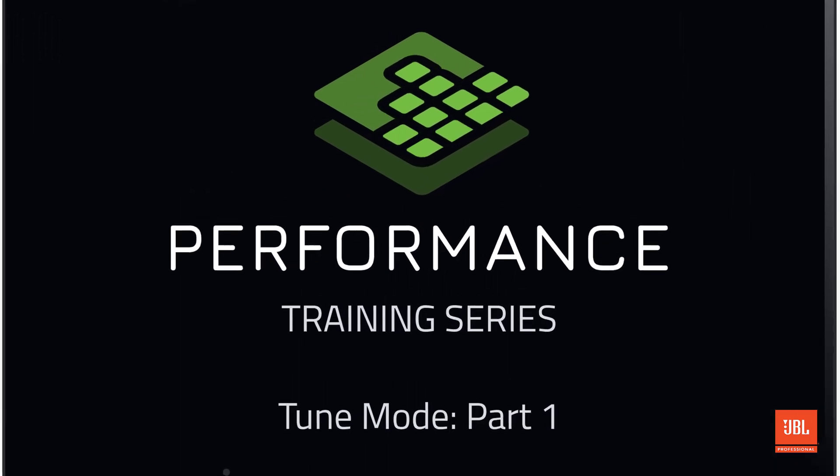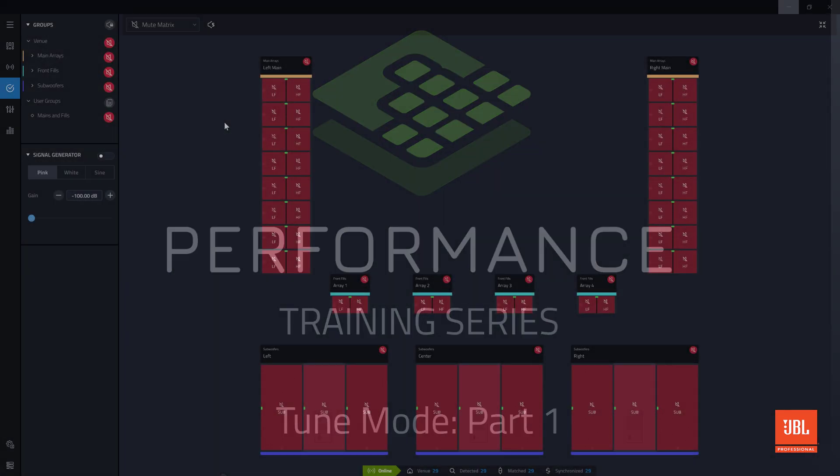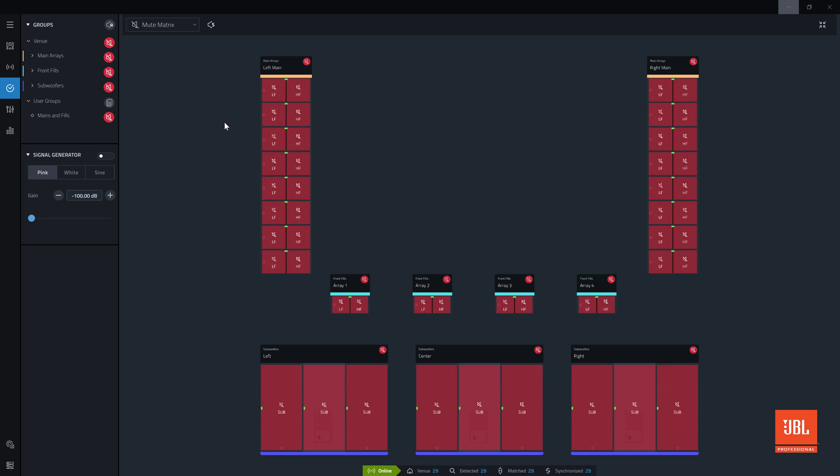Welcome back to the performance video training series. Over the course of the next two videos, we will explore the system views in tune mode.